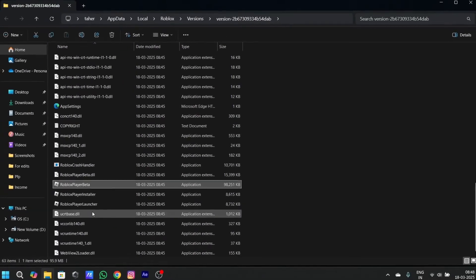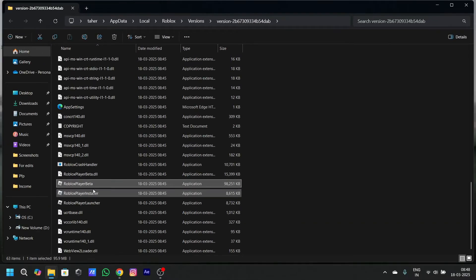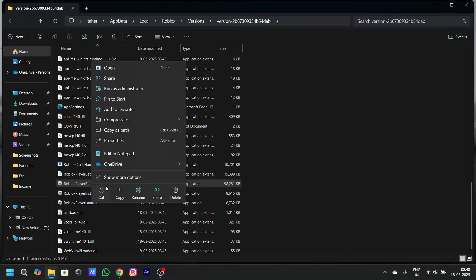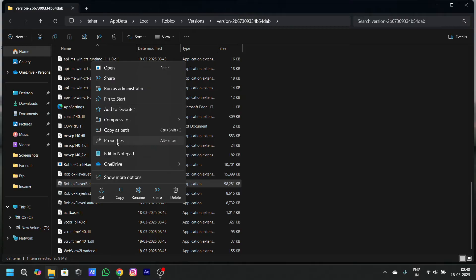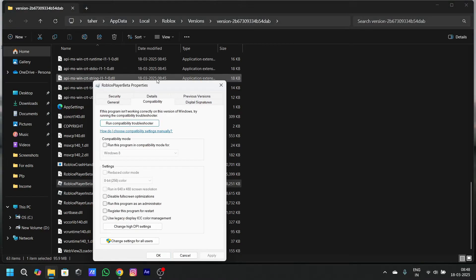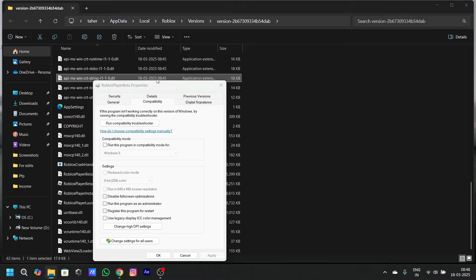After opening the file location, scroll down and search for Roblox player beta. Right click on it and go to properties. After going to properties, go to compatibility.